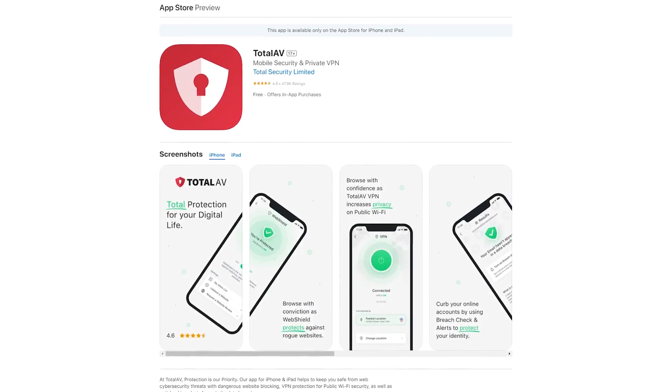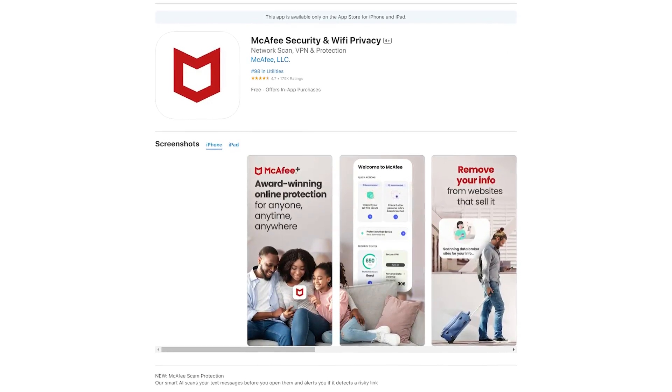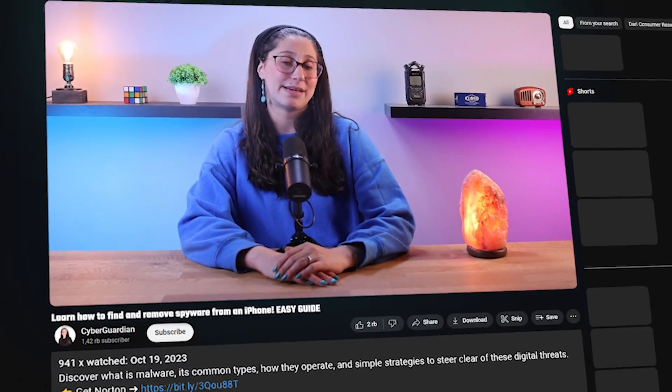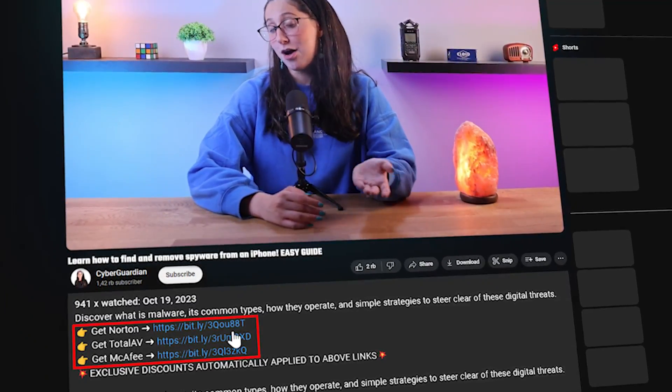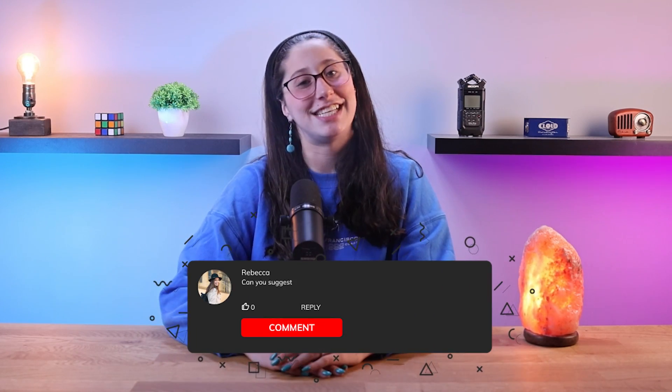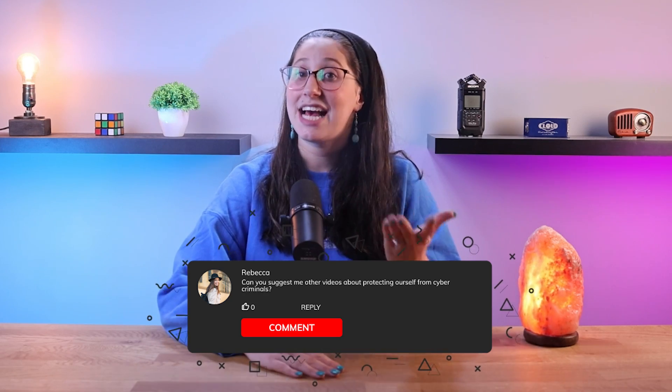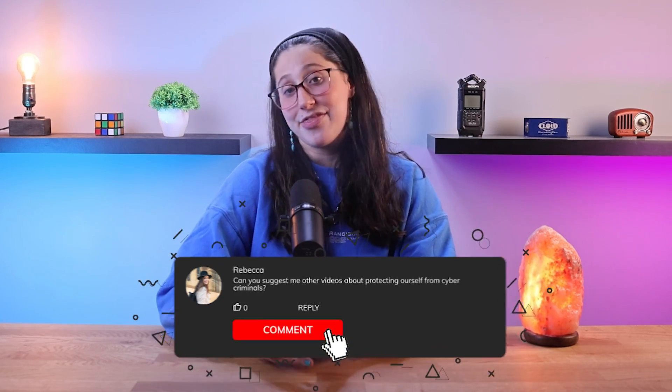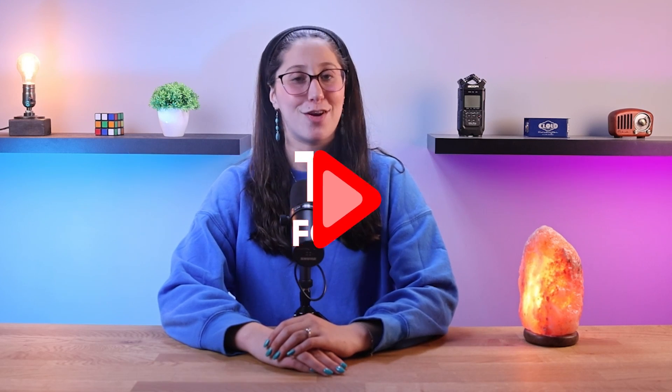And that's basically everything you need to know about spyware and how you can both find and remove it from your device. Don't forget that the most effective method is to install a reliable antivirus on your iPhone — I'll be leaving some in-depth reviews along with discounts in the description down below. If you liked the content or found it useful, make sure to like the video and subscribe. If you have any questions or suggestions, don't hesitate to leave them in the comments. That will be all for today — have a great day!